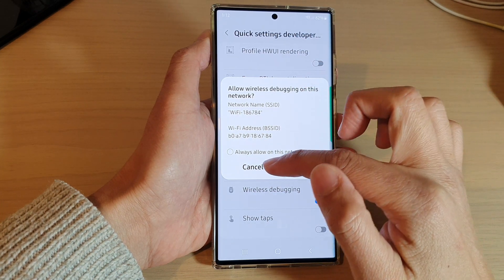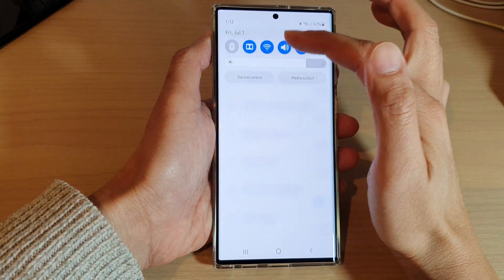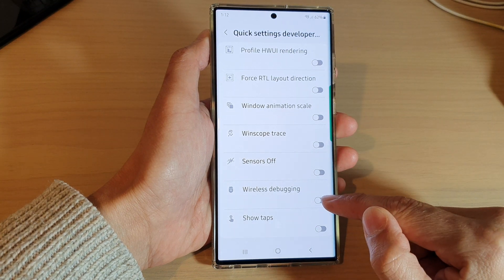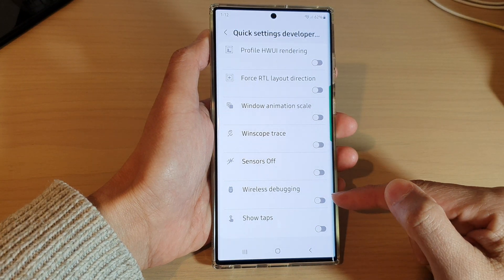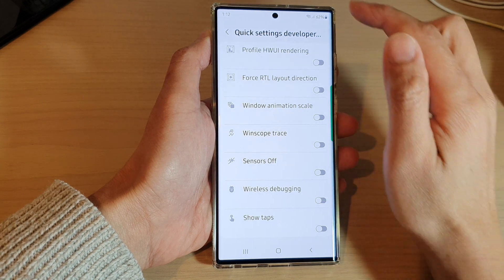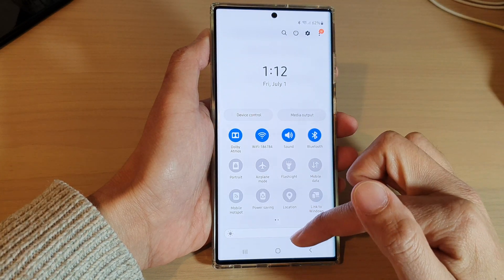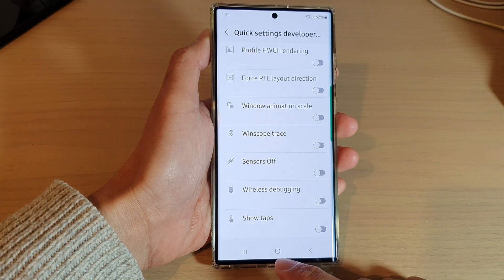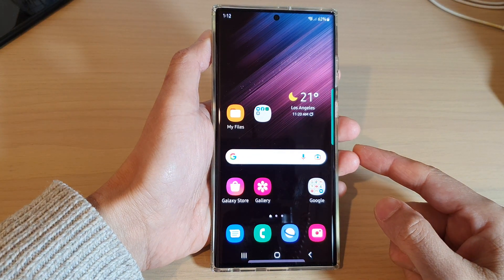You can also switch it off — that's how you turn the shortcut off or on. If you turn it off, the wireless debugging shortcut will be removed from the quick settings panel. Finally, tap on the home button to return back to the home screen.